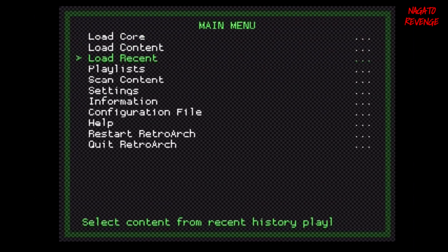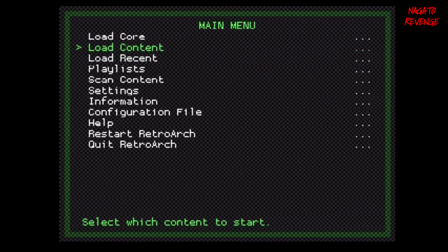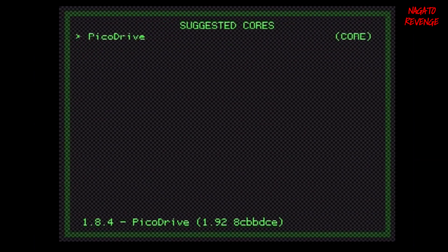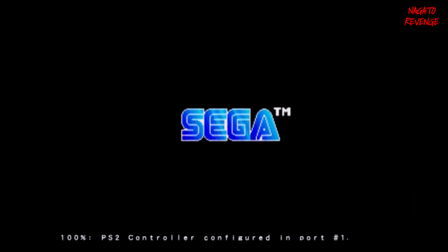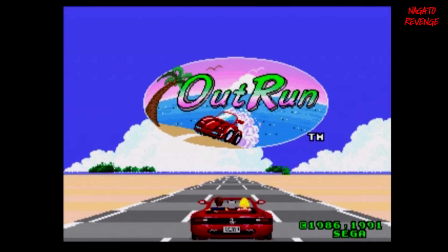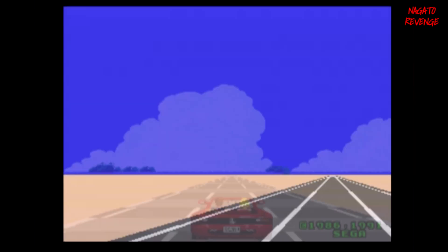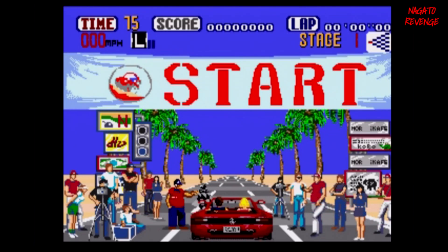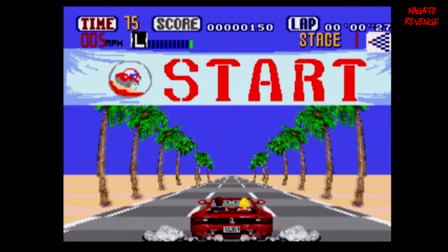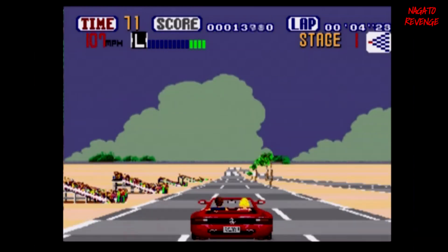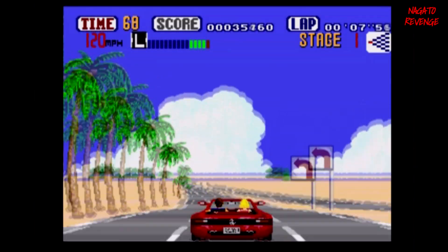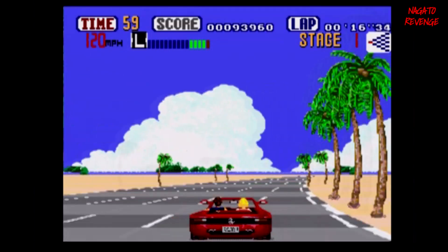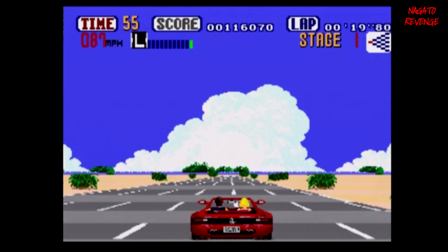We're back in RetroArch loading up the PicoDrive core. Go into Load Content, hit Circle, go into mass, ROMs, Sega Genesis, and select OutRun. I'm not sure why GBA ran poorly — if you know any settings or if it's just the emulator itself, let me know in the comments and I'll look into it and have some fixes. Here's OutRun running on the PlayStation 2 just fine. NES and Sega Genesis games seem to run without any graphical or audio issues. Let me know in the comments if you enjoyed this video. My name is Nagato and I'm signing out — thanks for watching, see you in the next one.